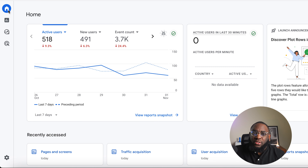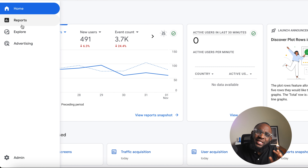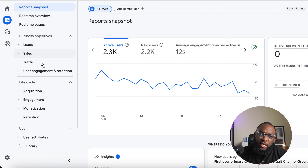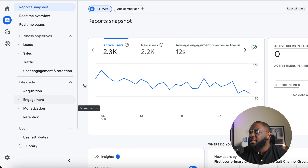One of the things you want to focus on is the Reports section. Since this is a beginner's tutorial, we're going to focus on Reports. Within the Reports section, you'll focus on the Life Cycle area, which for e-commerce covers three key things: acquisition, engagement, and monetization.